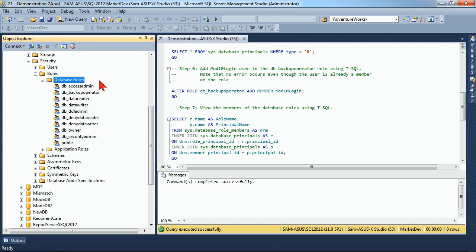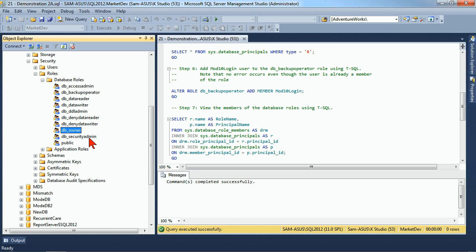In our database roles, we've got Access Admin, Backup Operator, Data Reader, Data Writer, DDL Admin, Deny Data Reader, Deny Data Writer, DB Owner, DB Security Admin, and Public. So we have a bunch of fixed roles, each one that isolates you to a very limited set of permissions based on that particular arena.